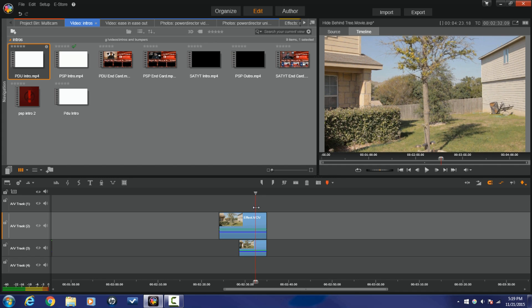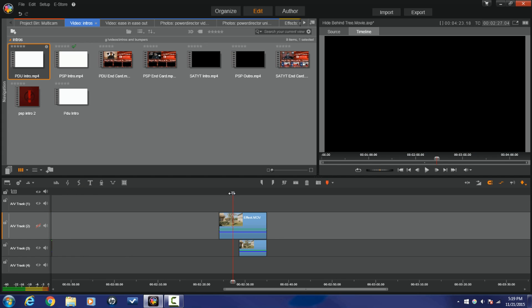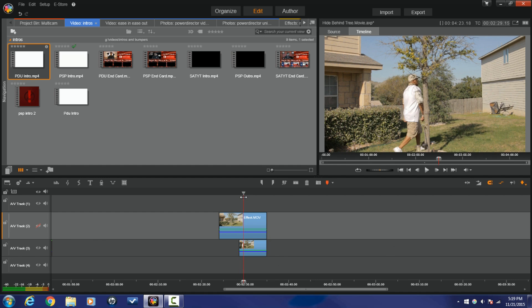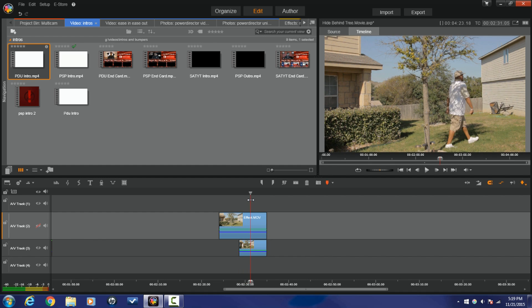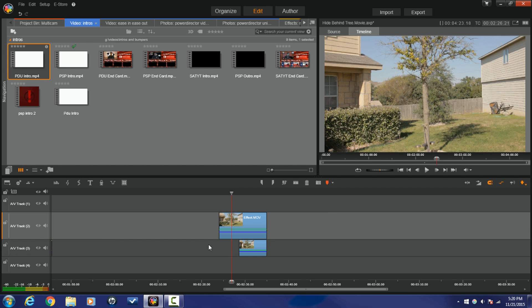If I scrub across this clip, you will see that it is just the tree and nothing going on. Now if I make this track invisible here where it's not seen and I scrub it again, you'll see that the second clip, the one on the bottom, is the clip of the talent walking behind the tree. So your top clip needs to be the scene by itself, and the bottom clip needs to be the individual walking behind the pole, the wall, or the tree. Got it? Good.